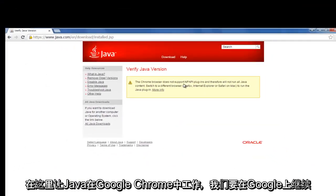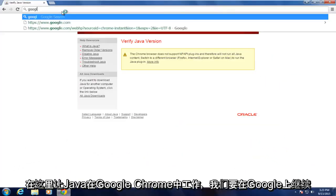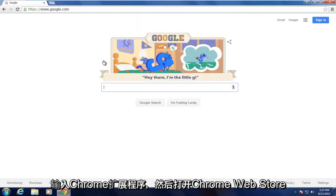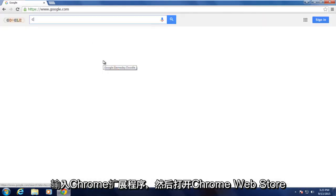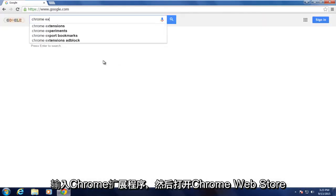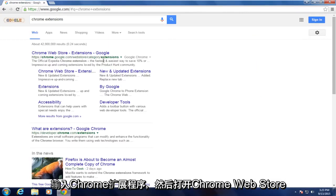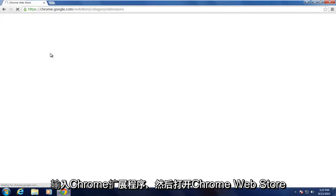To get Java working in Google Chrome, we want to go on Google. We want to type in Chrome extensions and then open up Chrome Web Store.